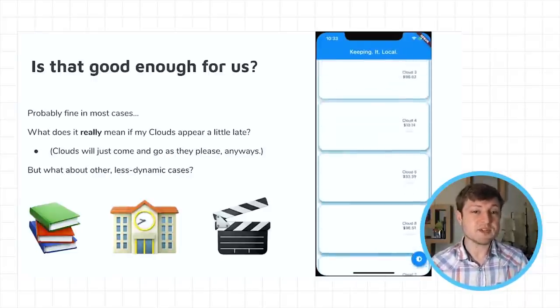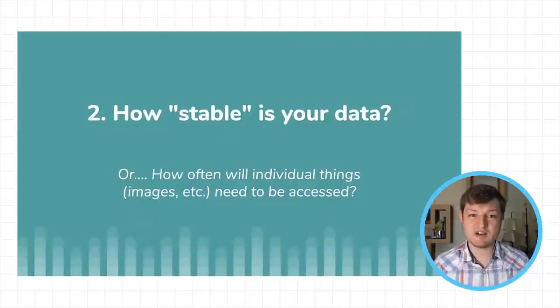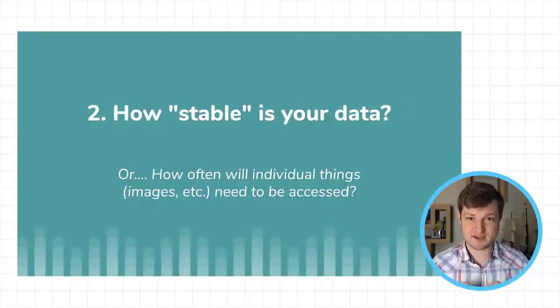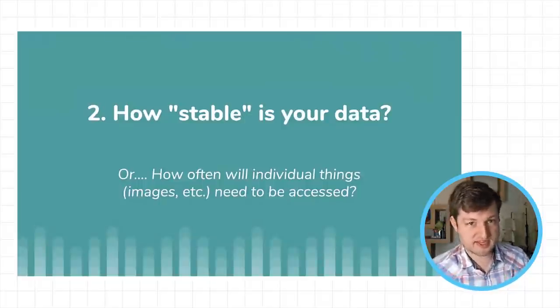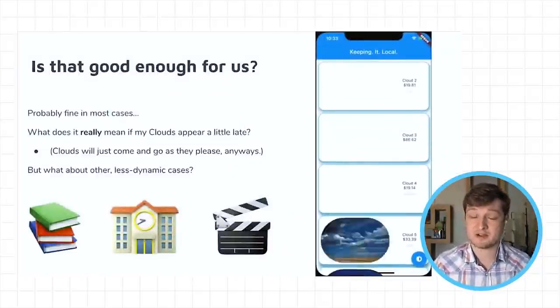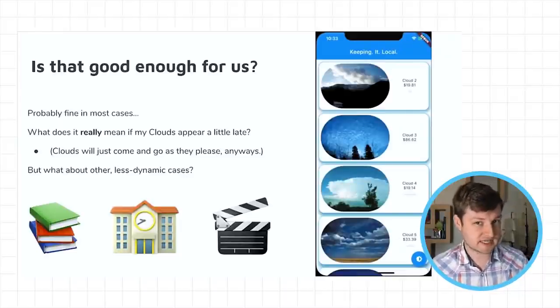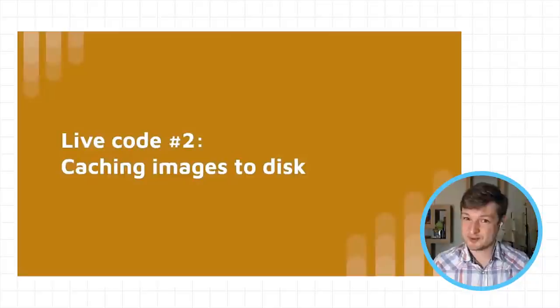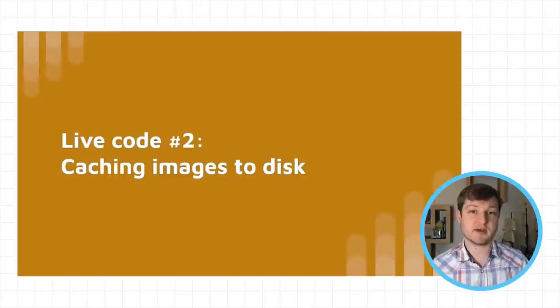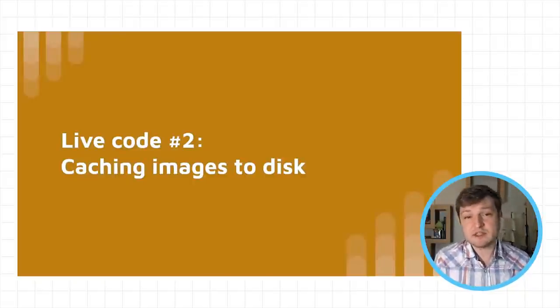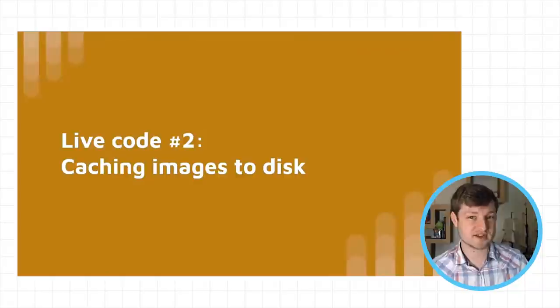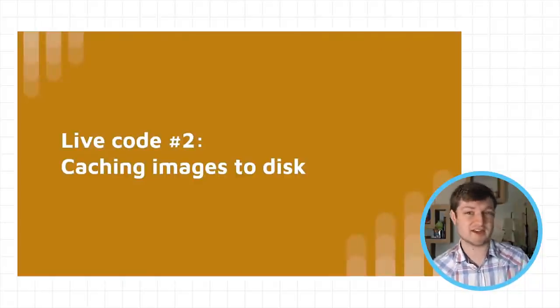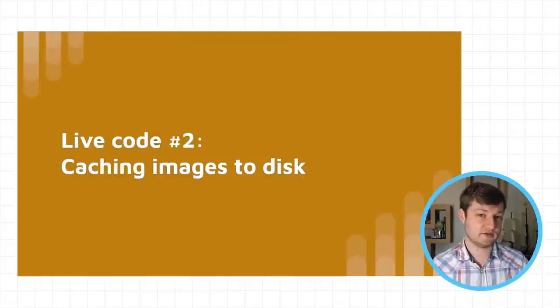But maybe there are other cases where it's less okay, where we actually want those images to persist and be around. So for example, a few examples, maybe we have a book library and I've already got the book on my device. And it'd be really nice if I had the cover image already available. Likewise, maybe I'm a teacher and I have my roster or seating chart and sometimes class time gets a little hectic and it'd be really nice to have that roster load as fast as possible and not have something else that I have to wait for or handle. And of course we could have audio video media of some kind, home videos, personal photos, offline music, podcasts, things like that. And of course those should ought to be local so I can play them offline. And so this goes into our second question about data. How stable is it? That is, how often will you need to be accessing the individual things like our images?